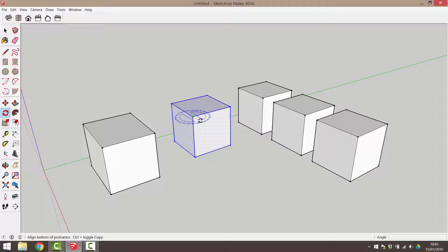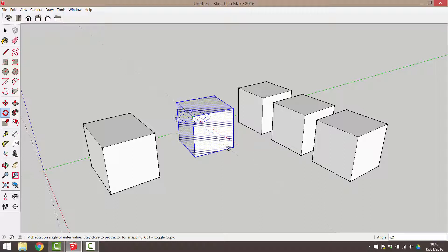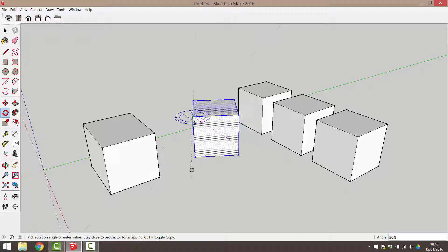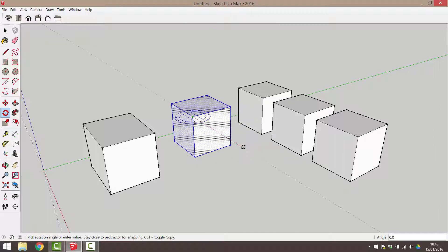Secondly, I need to move my mouse a short distance away from the object and click to assign the axis of rotation. Now I can rotate the object. Hold down the mouse key and drag to rotate.